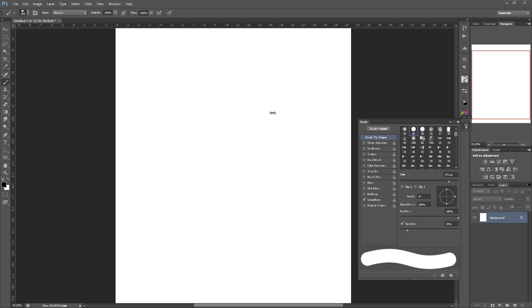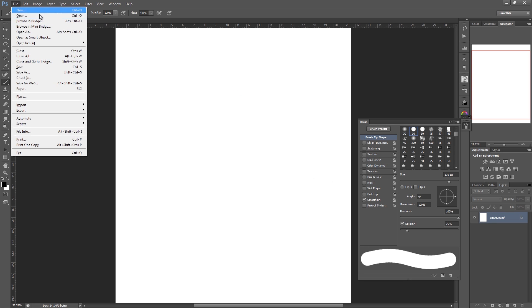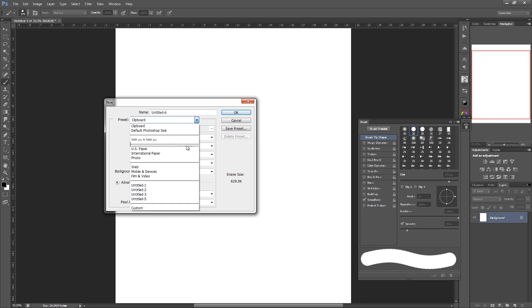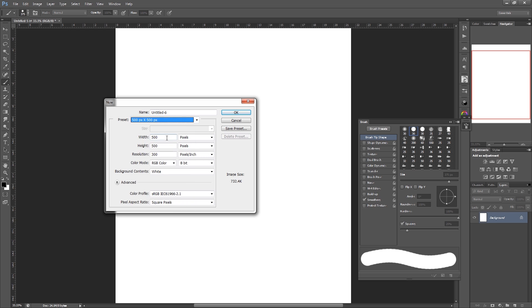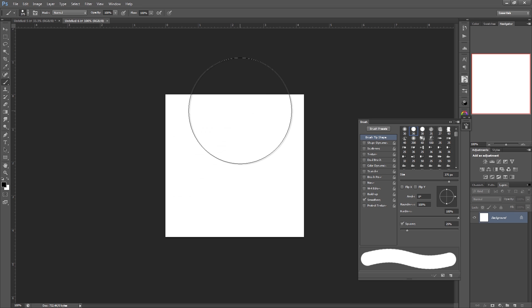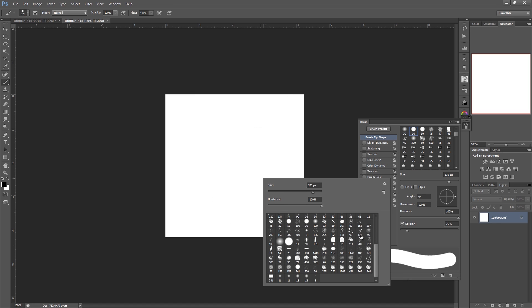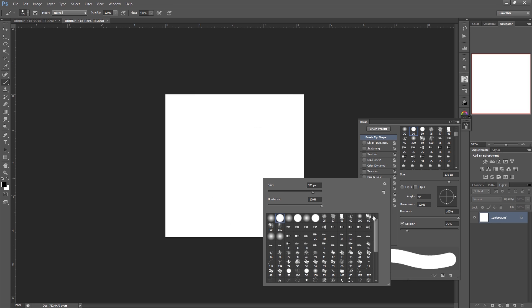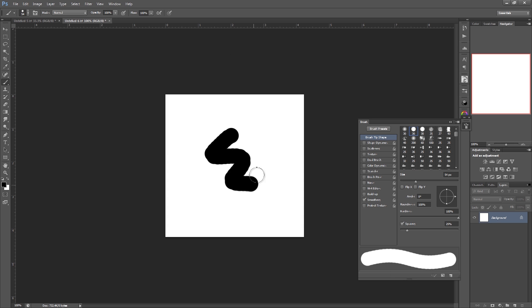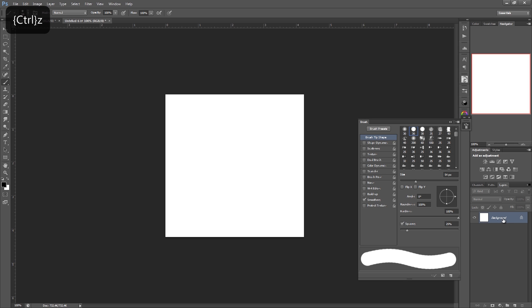So first things first, in Photoshop I'm just going to open a new document and I'm going to make it 500 by 500 pixels. I've got that saved as a preset, that's just what I use for brushes. So go ahead and open that. Now with the basic round brush, that's the brush we're going to be using.